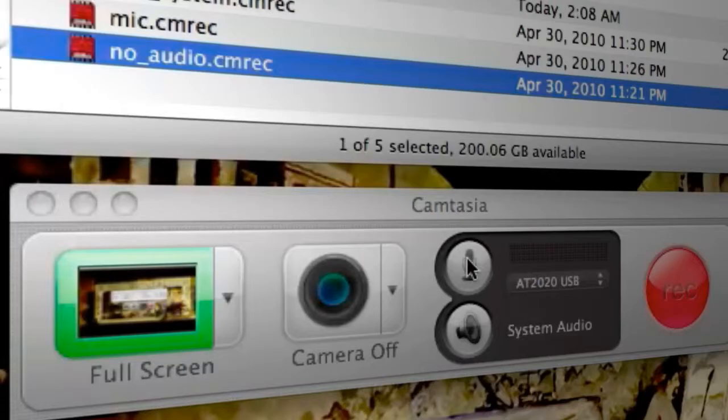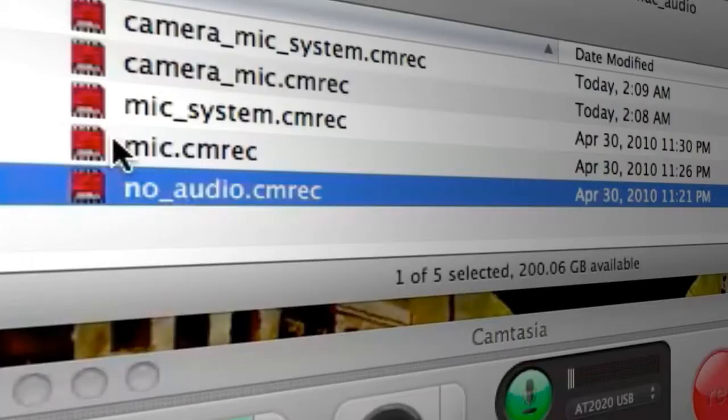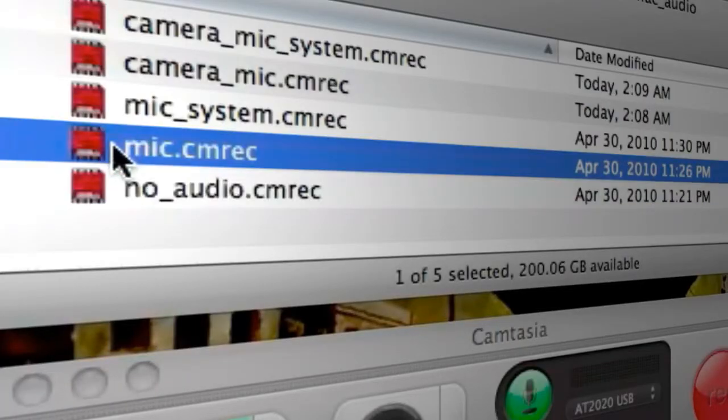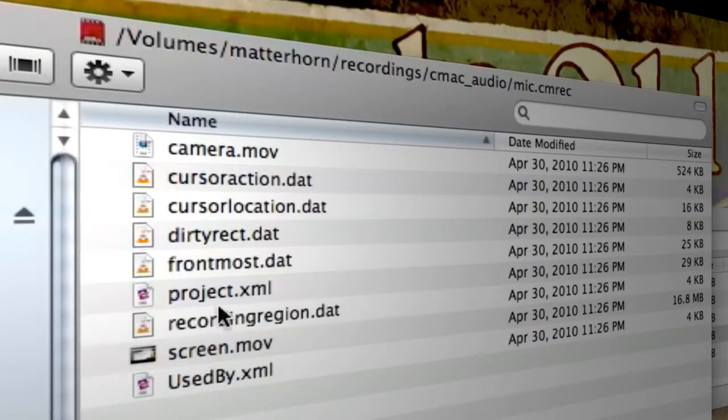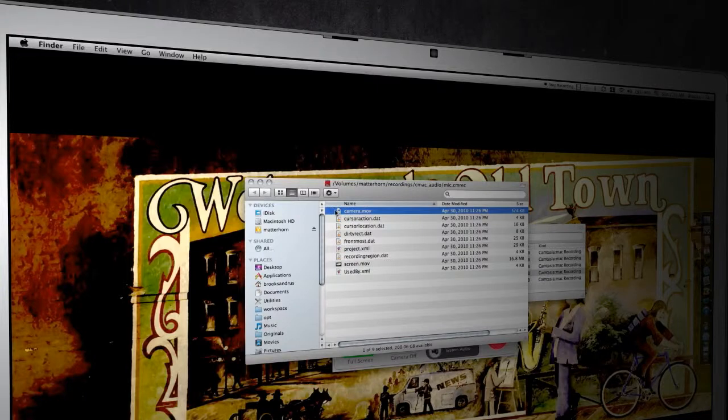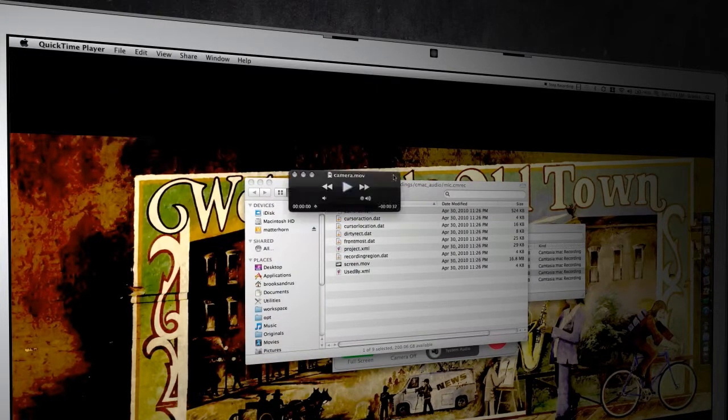If I were to turn on the microphone, I would now get a recording bundle that had the following files in it. Go ahead and show package contents on that, you've got a screen.mov, and you now have a camera.mov, and that's just an audio file.